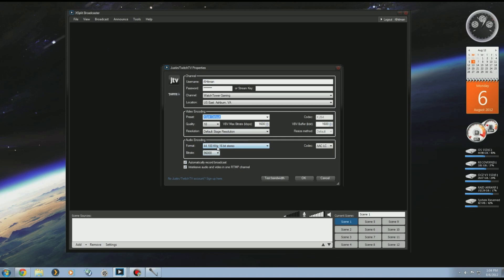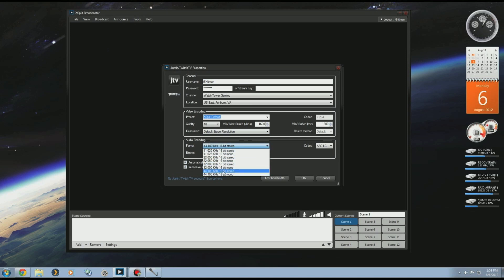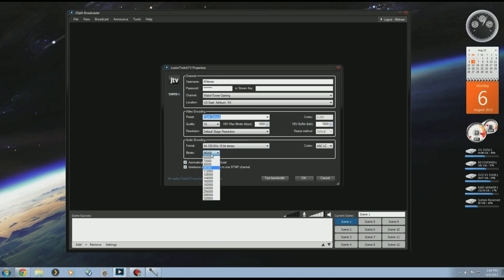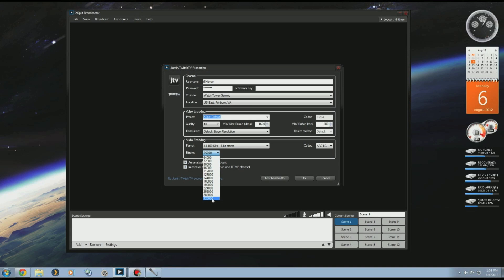Audio, you want to switch it to 44.1, 16-bit stereo, and the bitrate you want either 96,000 or 128,000 because that's usually mp3 quality. You don't want CD quality because people aren't coming to your gaming channel to listen to CD quality audio. They really care more about the video, so leave it at a lower setting to save you some bandwidth and CPU usage.